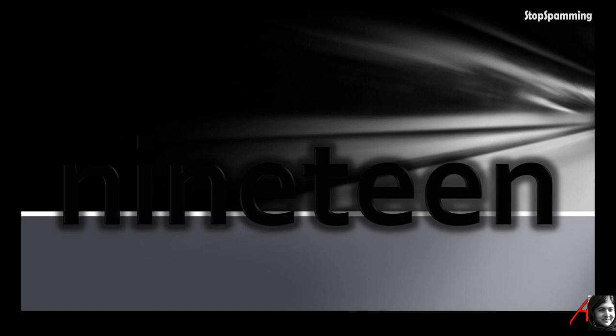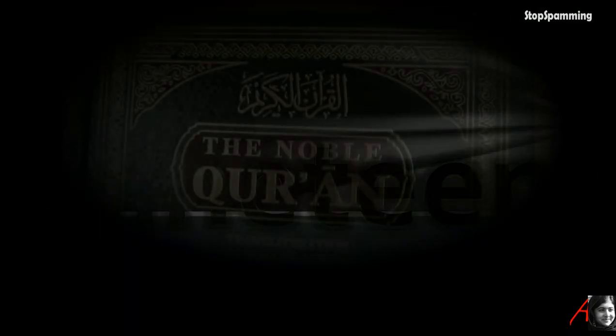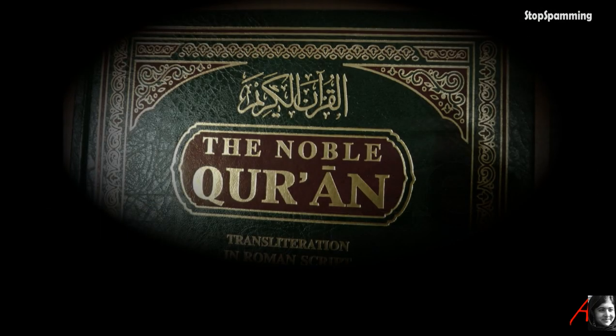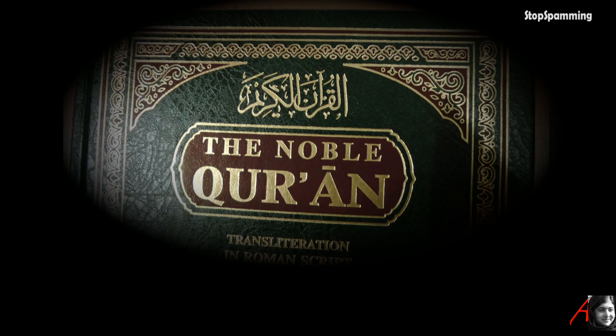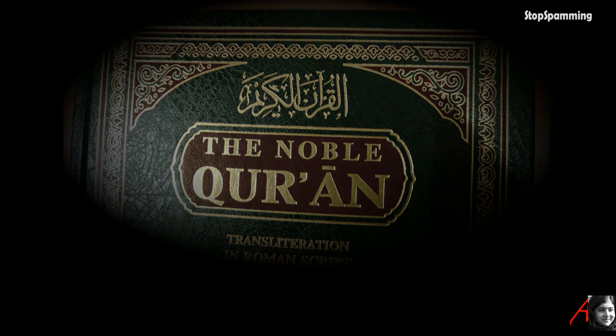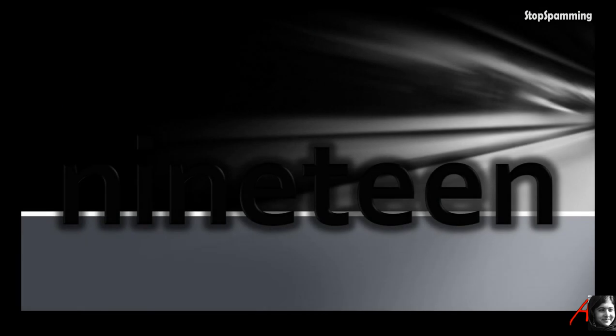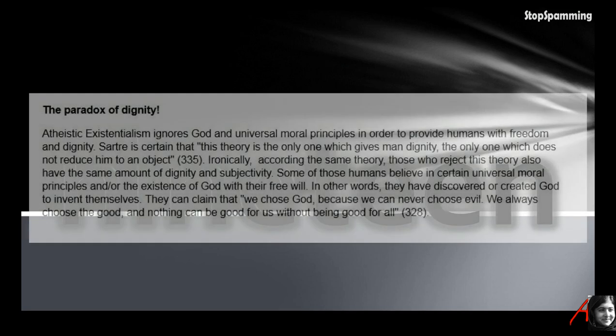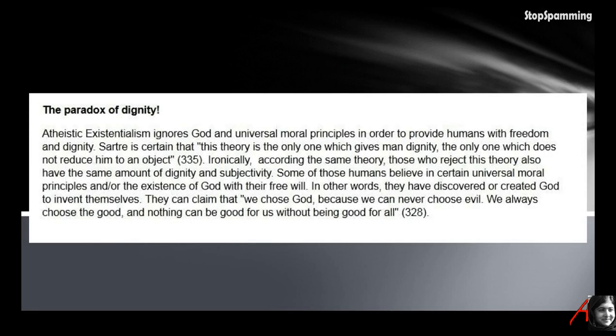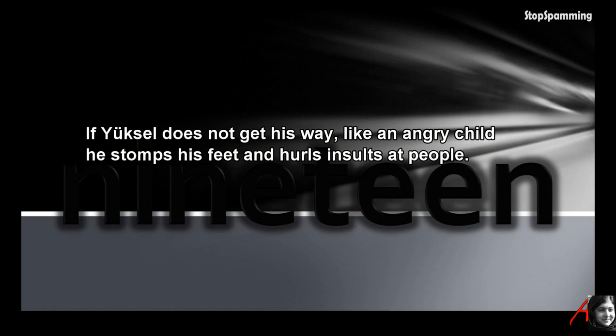Yüksel is an apologist who believes in the inerrancy of the Quran and rejects texts outside of the Quran. Because this single book becomes so important to him, he tries to revive the old miracle claim using numerology and pattern seeking mechanisms around this 19.